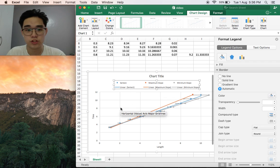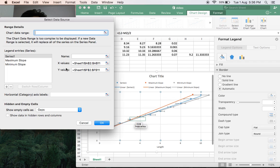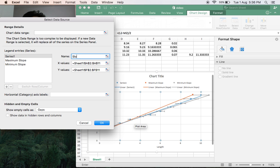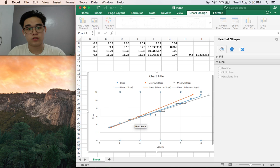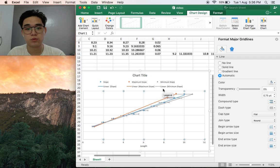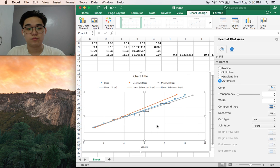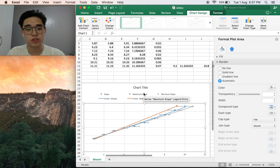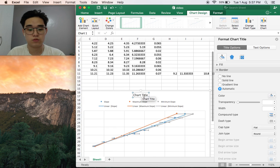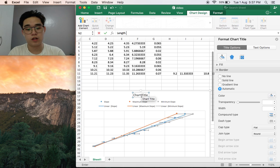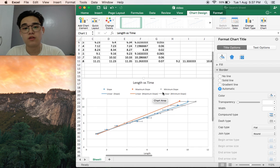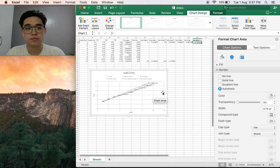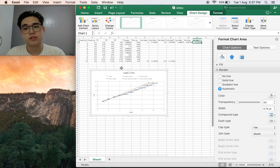To change the name, select data, right-click on the chart, select data, and then change it here. What's the name? It's slope. Enter. There we go, it would change the name. For chart title, we could also change that by just clicking on it. Maybe it's a length versus time graph, so just put that.